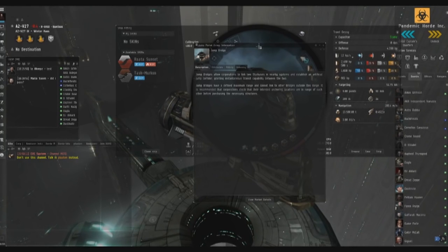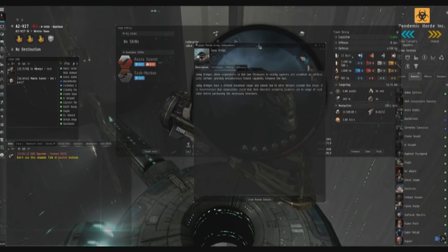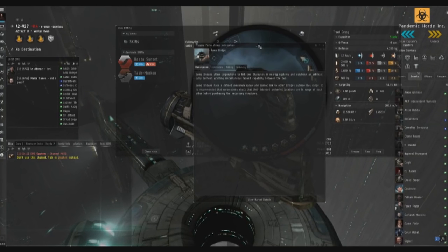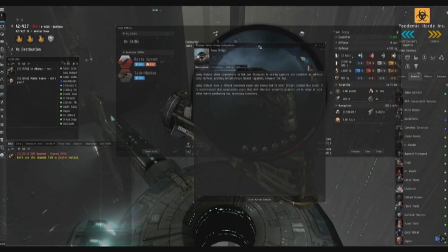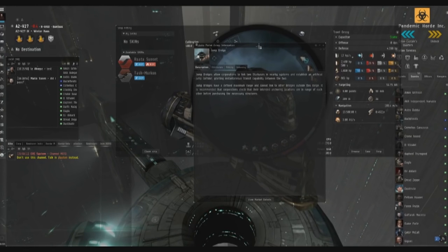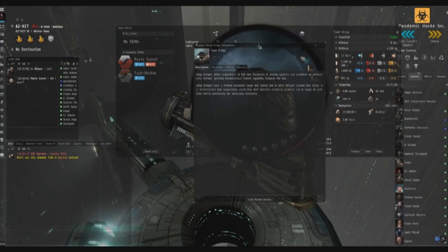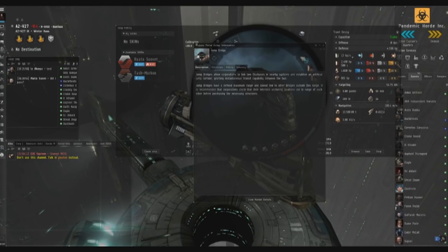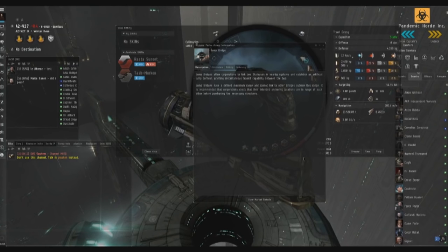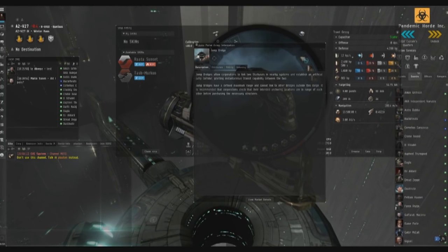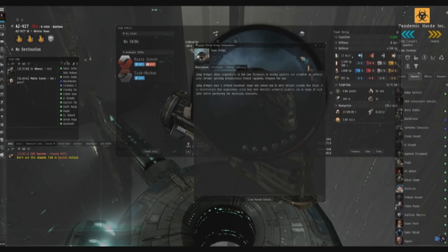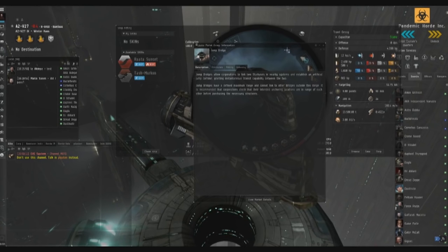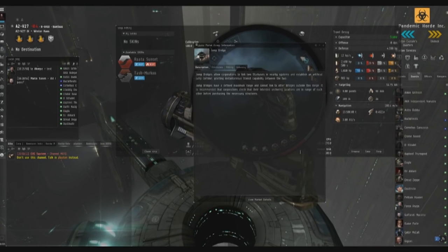But yeah, this is how it is now: one jump bridge per system, five light year distance, and they're anchored on POSes. And so that means that the POS can be reinforced by our enemies and the actual jump bridge can be attacked.